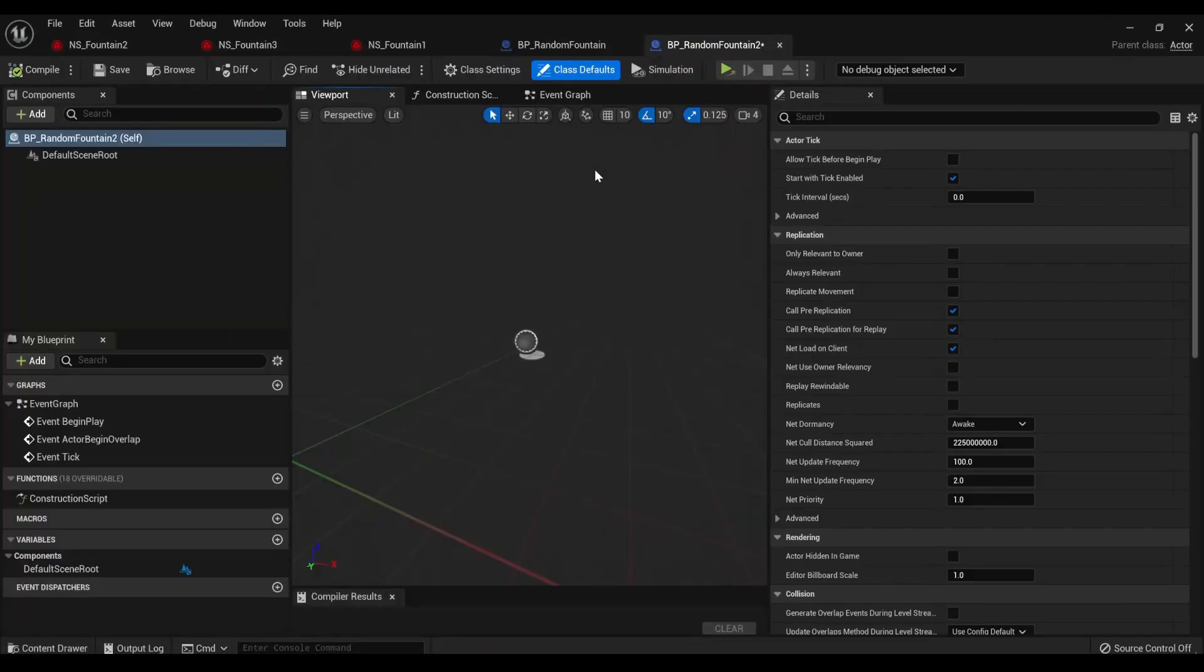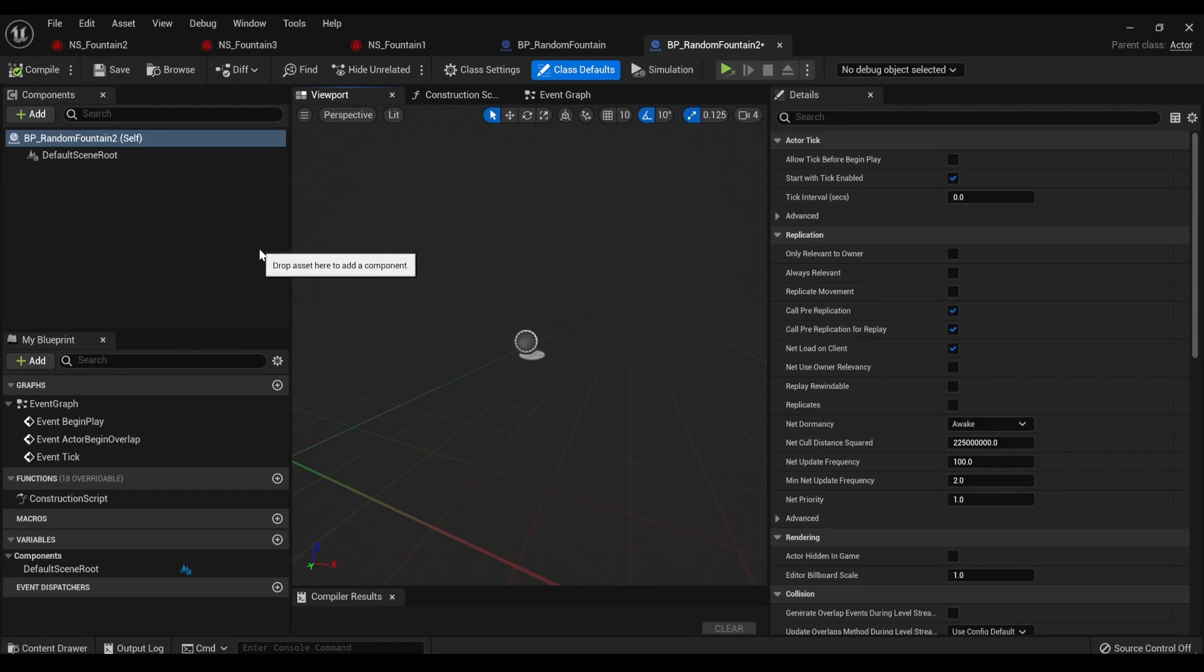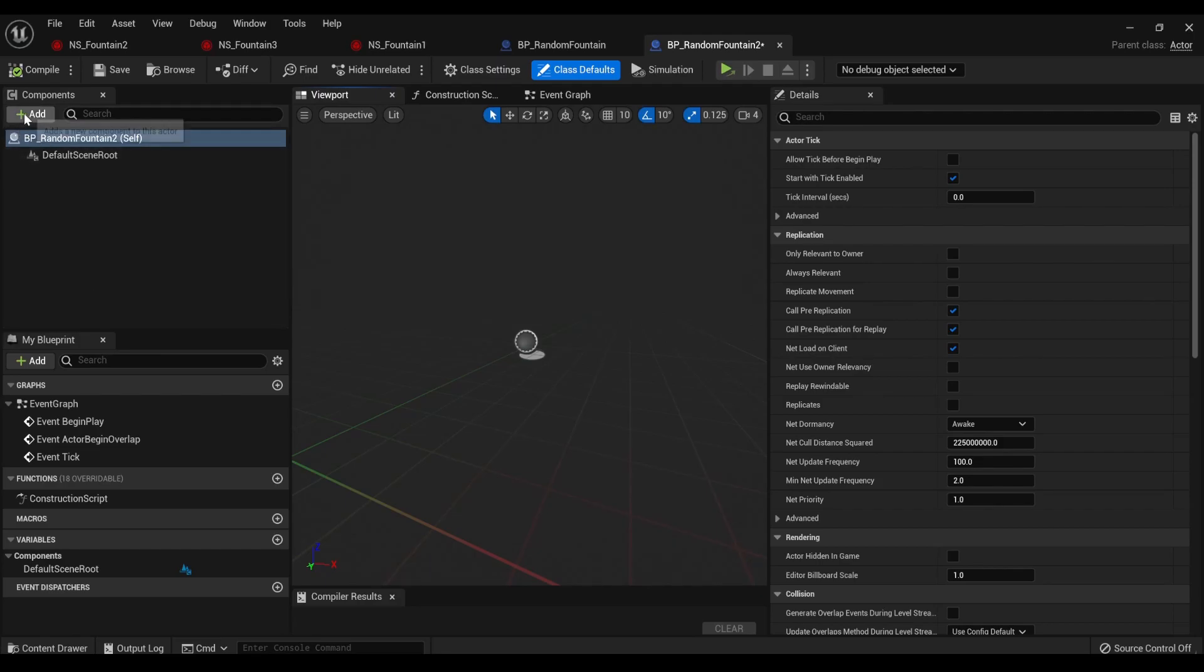And then we're going to crack it open, and we're in the viewport, which may look a little bit different if you're still in Unreal Engine 4, though this should work for both Unreal Engine 4 and Unreal Engine 5. I've done it in both.